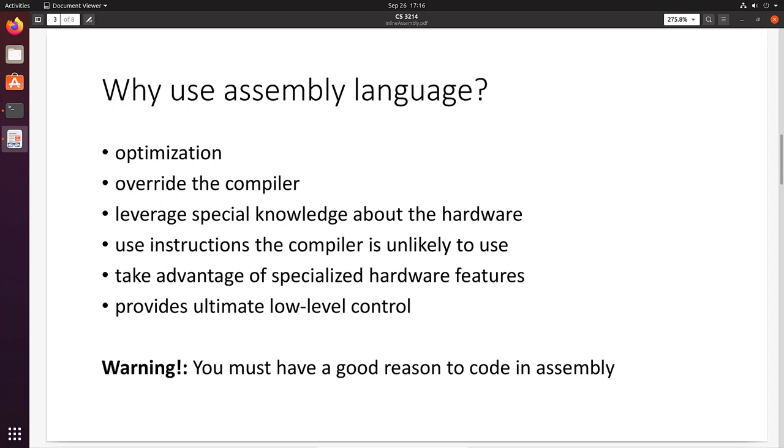Another case is to leverage special knowledge about the hardware. For example, processors present many different types of special instructions that the compilers won't use unless you explicitly do it using assembly language instructions. And lastly, if you want the ultimate low-level control over how exactly your software uses the processor, you have to use assembly language. All that being said, you must have a good reason to code in assembly, because generally the compiler is going to produce more correct code quicker and outperform your handwritten assembly.